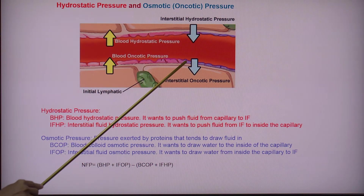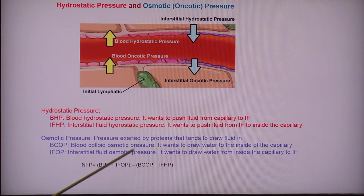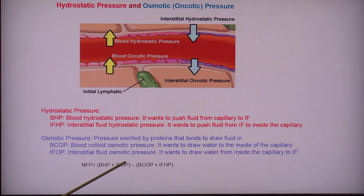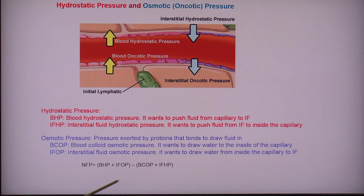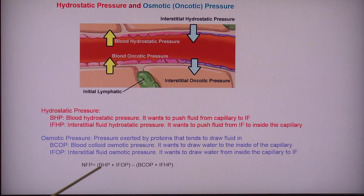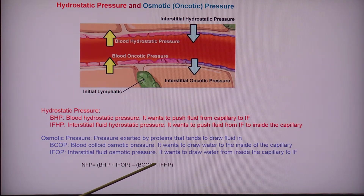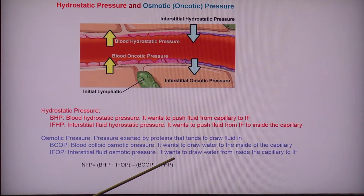and the interstitial fluid oncotic pressure. Then subtract the two pressures that are working towards reabsorption. This big formula will determine the actual direction of flow of fluid.